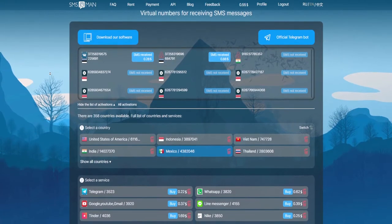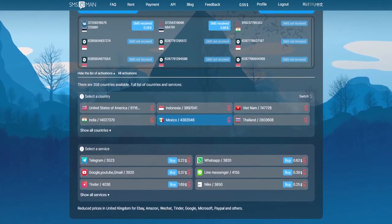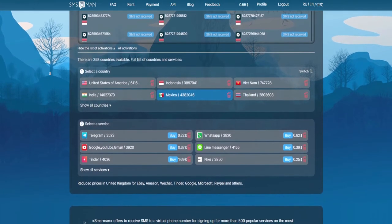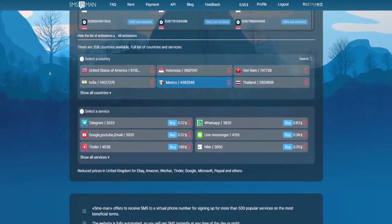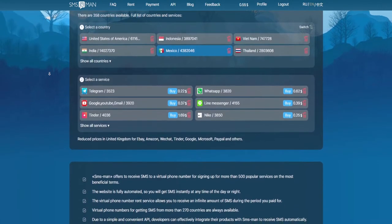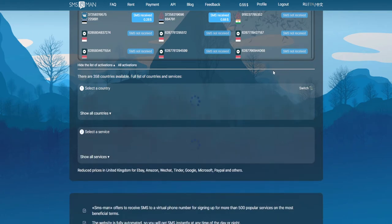On the main page you can buy a one-time number for registration. At the very top is a window where all the numbers you buy will appear. Just below it is a list of all the countries currently available. In the bottom left corner there is a country search button.